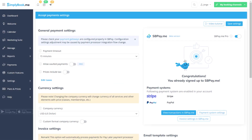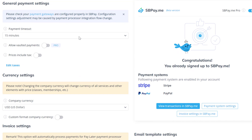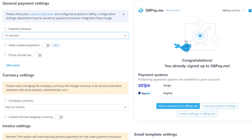Back in accept payment settings you can choose the payment timeout duration. It will determine how much time your clients will have to complete the payment.